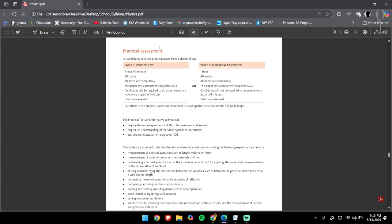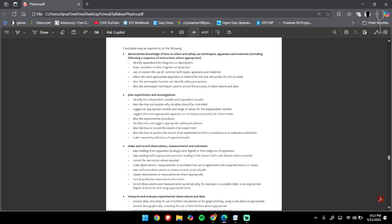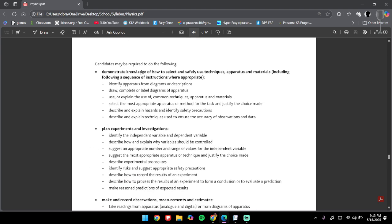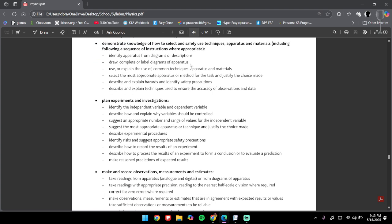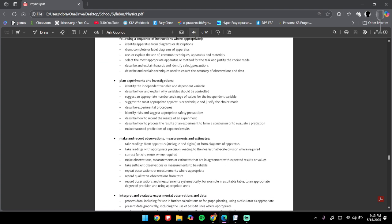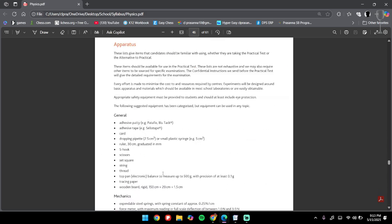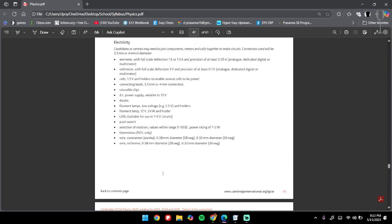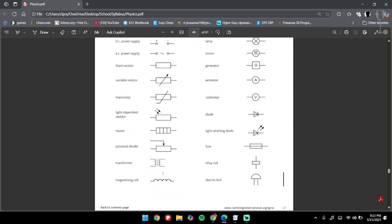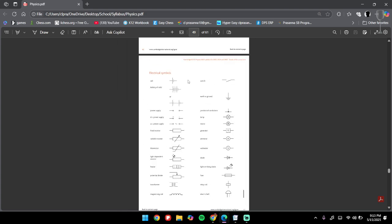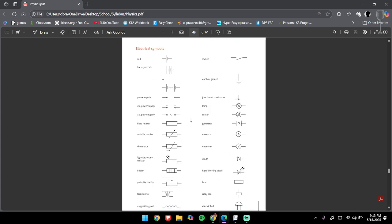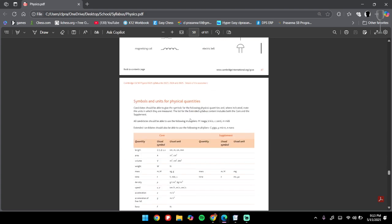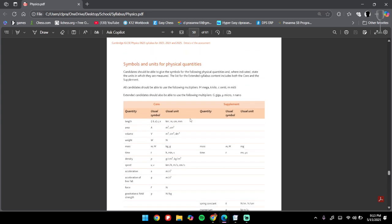Go through all the practical assessment, everything under here. As it says, candidates may be required to do the following—so whatever is going to come from your Paper 6 or Paper 5, it will all be from here. Make sure you read through the syllabus very carefully. You also have electrical symbols that you may have to use for your Paper 6 or Paper 5, so everything is here.